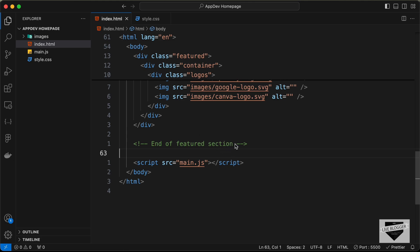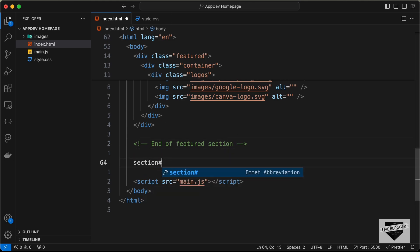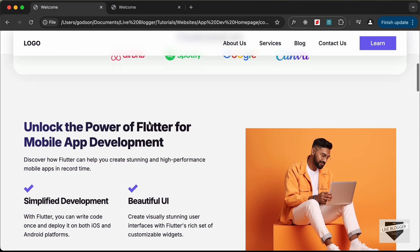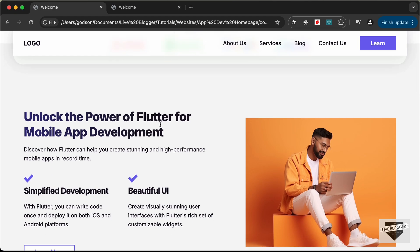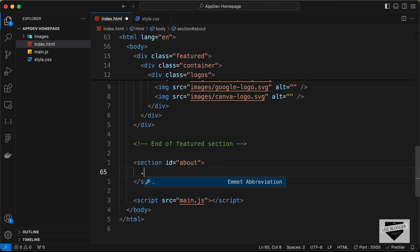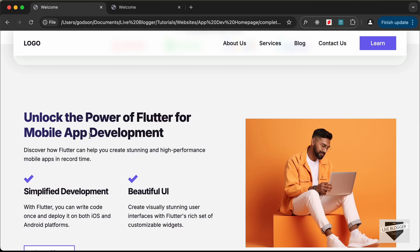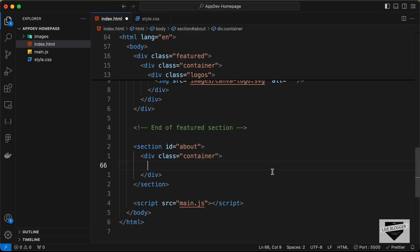Here I'm in my source code. Let's go to the HTML file, go outside this featured section division, and create a new section with an id of about. We need to have all the content inside a specific max width, so let's add the container division. We need a left division and a right division.